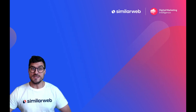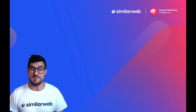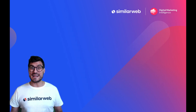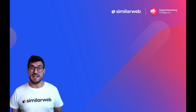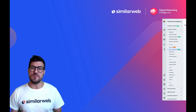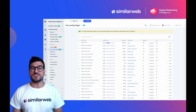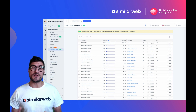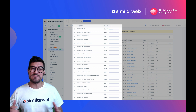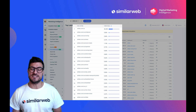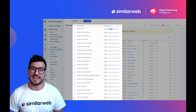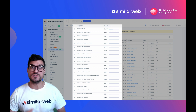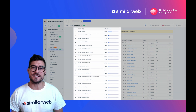Maybe you want to dive deeper and analyze at the campaign level. With the paid landing pages tool, you get a comprehensive breakdown of a competitor's campaign landing pages that are getting the most paid traffic.